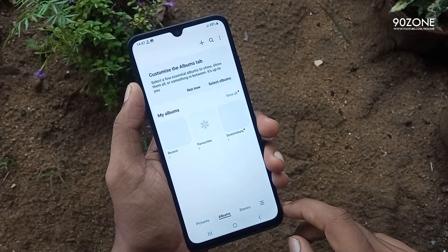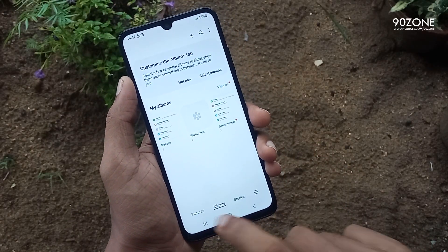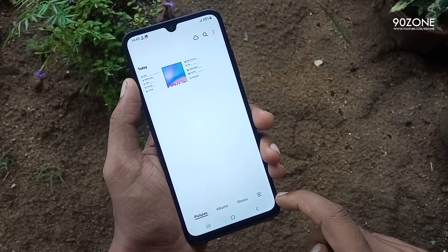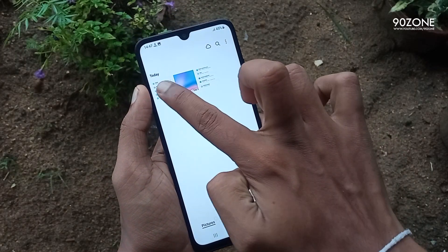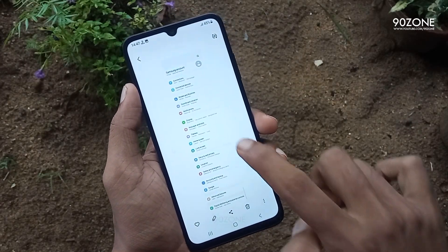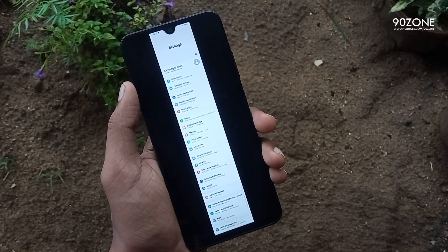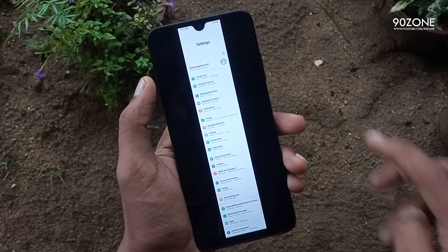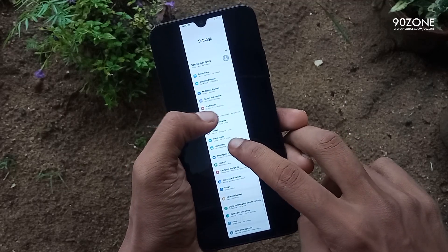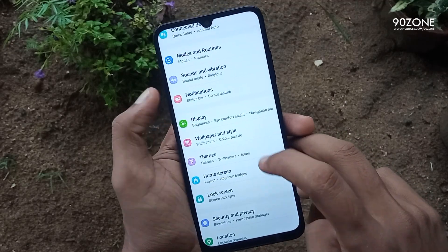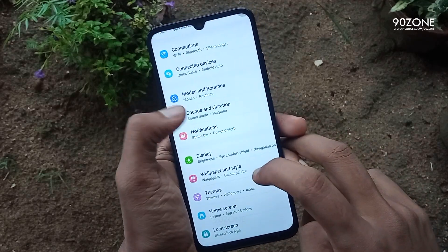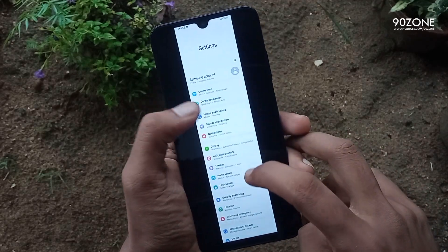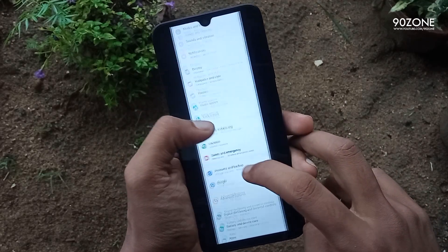Let's see our captured screenshot. This is our long screenshot. In this method, you can capture a long screenshot on your mobile very easily.